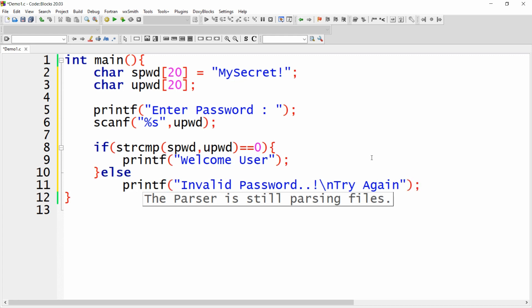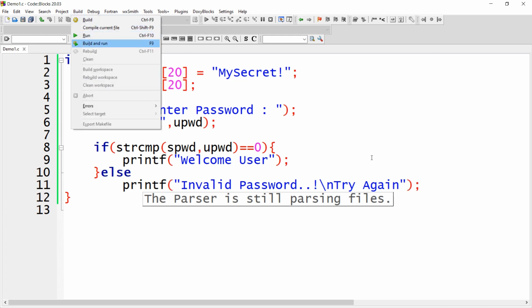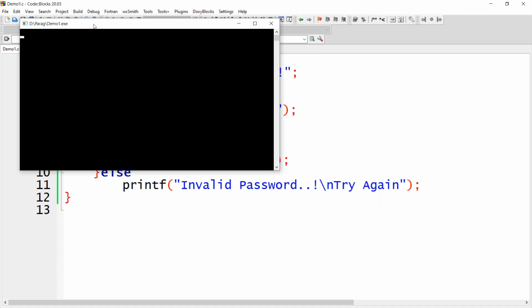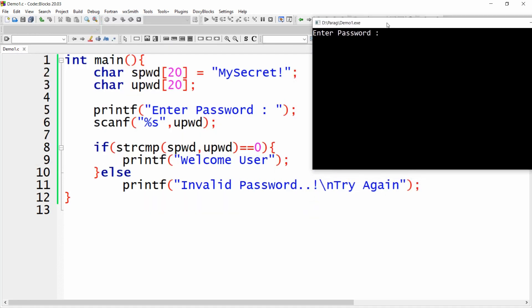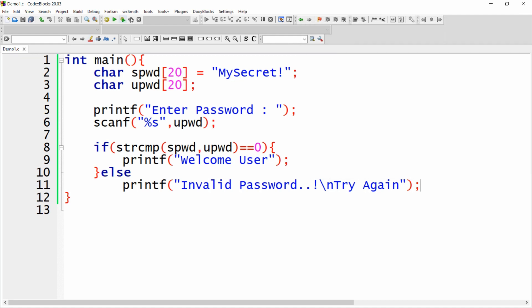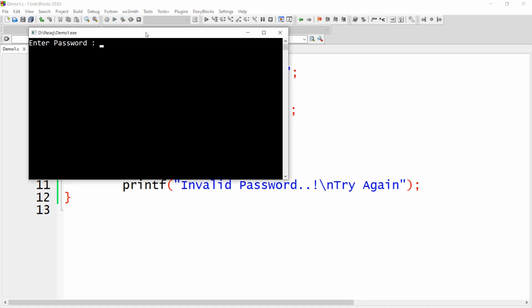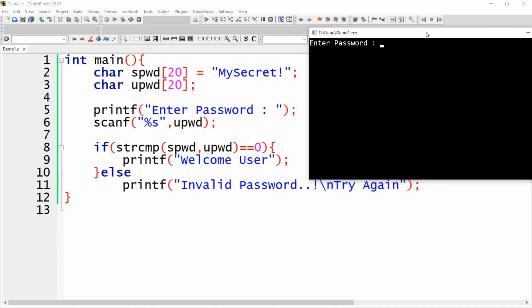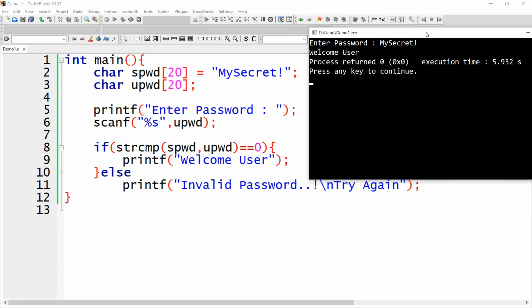Let me save this program and now I can run it — Build and Run. Whenever you build and run this program, it will ask you to enter the password. I'm writing a wrong password, for example 'testing' — it says 'Invalid password, try again'. Let me run the program again and write the correct password 'my secret' — it says 'Welcome user'.